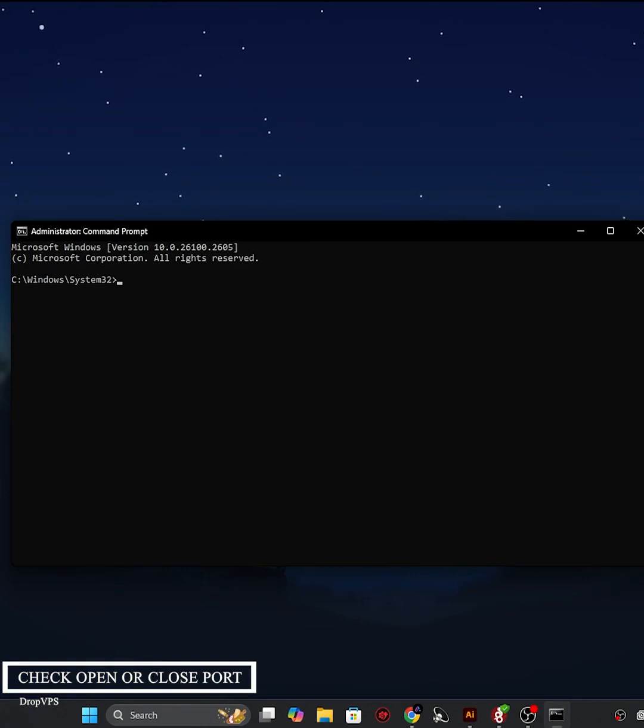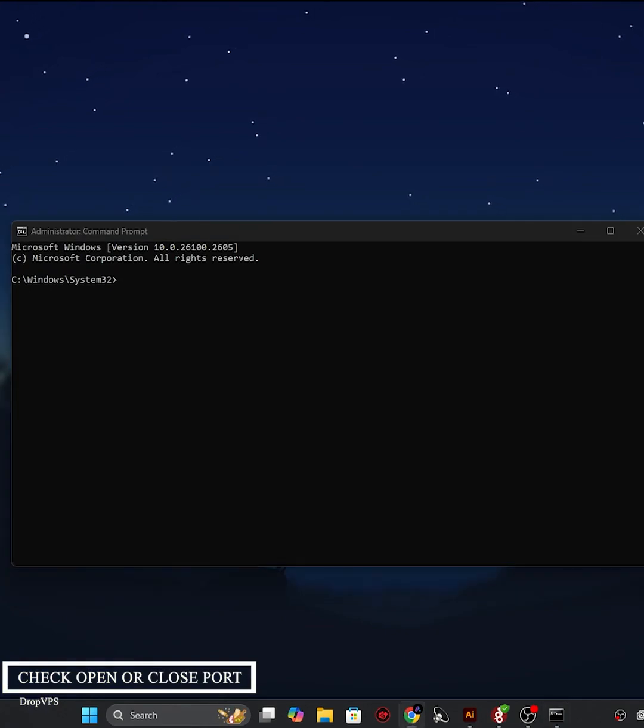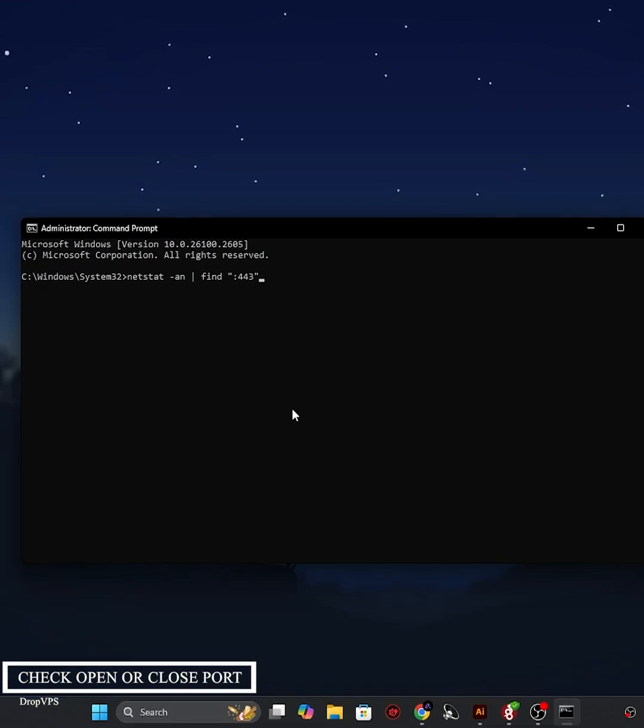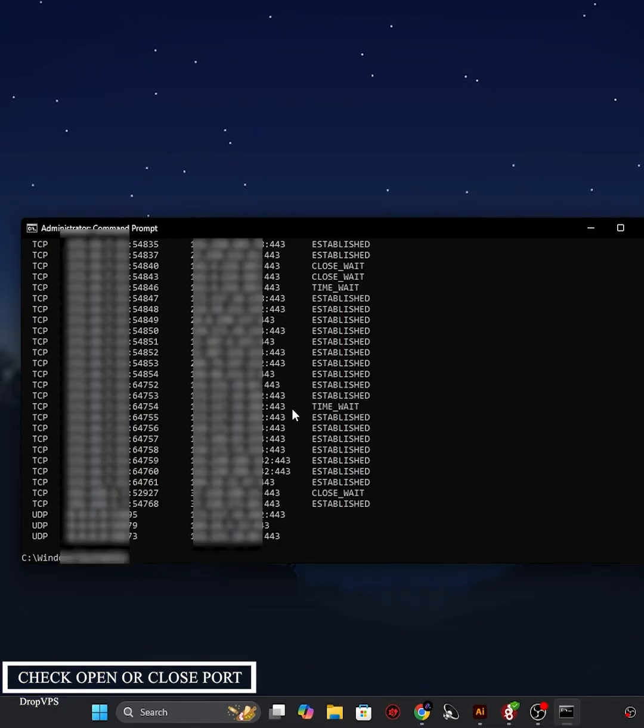Step two: in the Command Prompt, type netstat and find 443 and press Enter.